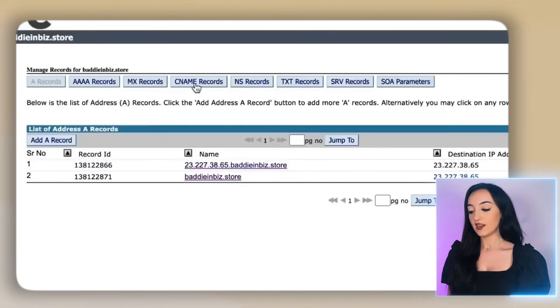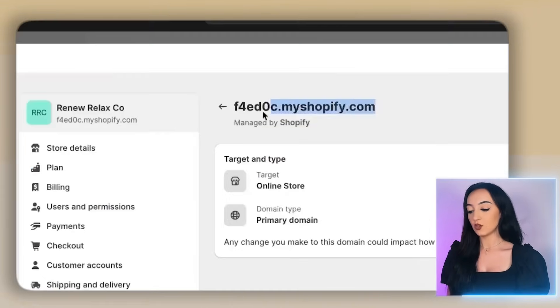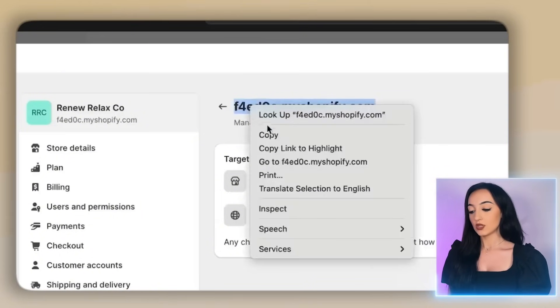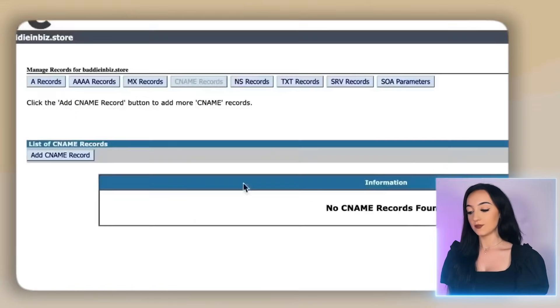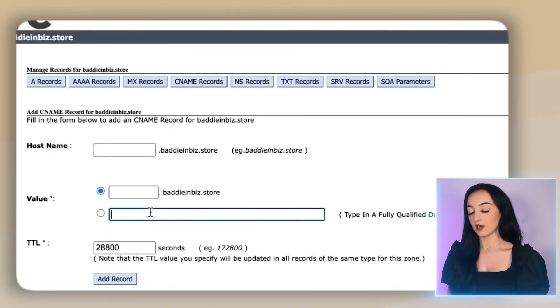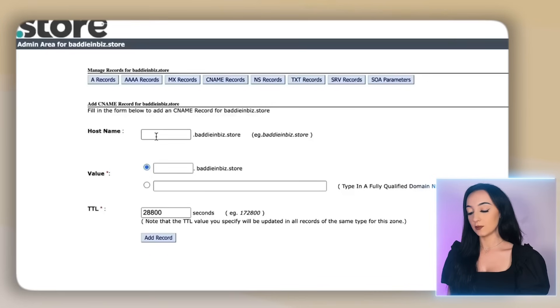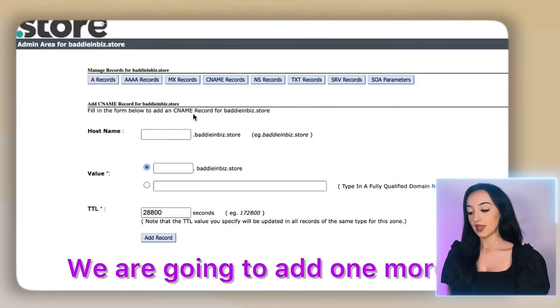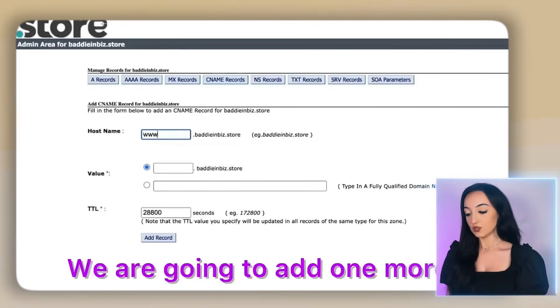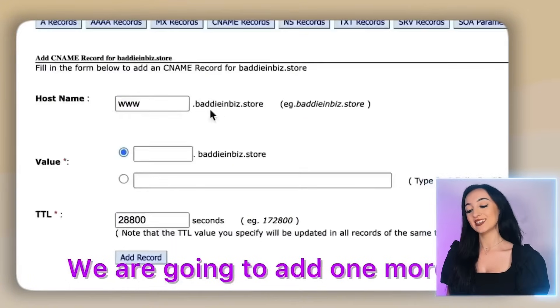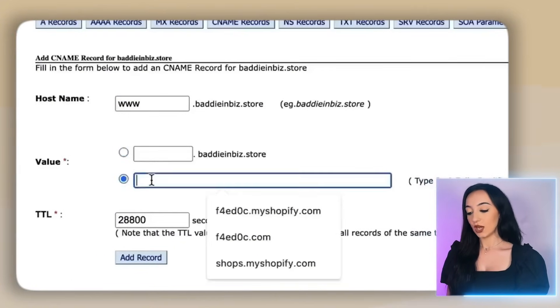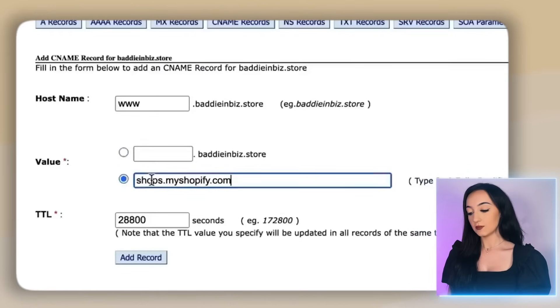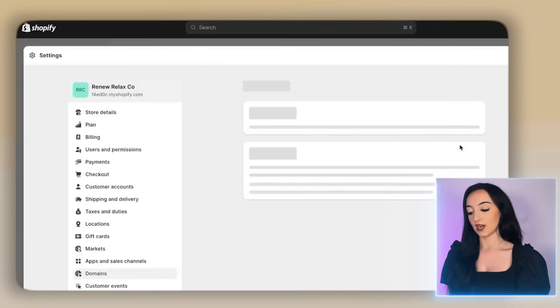So for the C name, I need you to copy the free domain that Shopify gave you. So go to the C name records tab and click add C name record. Then you're going to paste that here. Make sure you put www dot here. Then we're going to add a second C name record. So again, put www dot here and put shops dot my shopify.com here. Then just click add record.